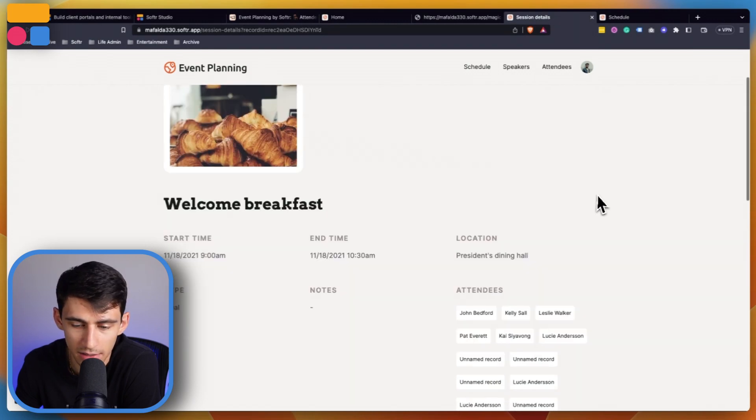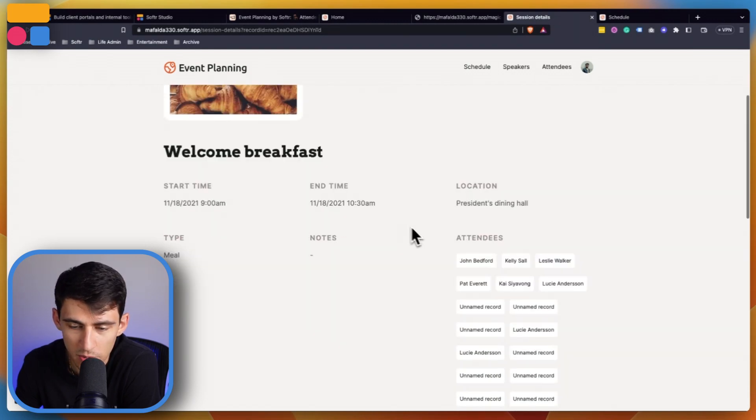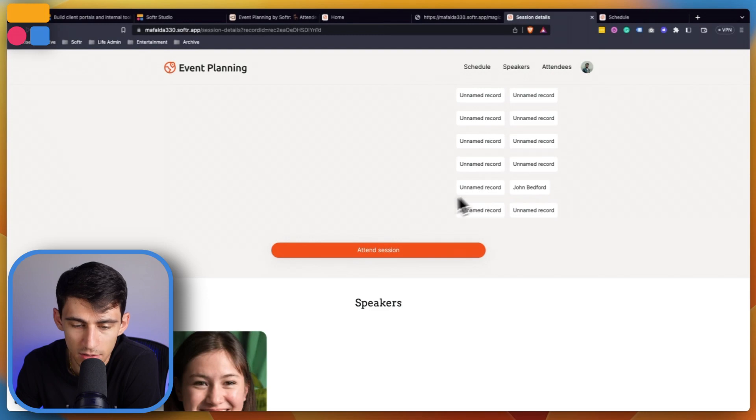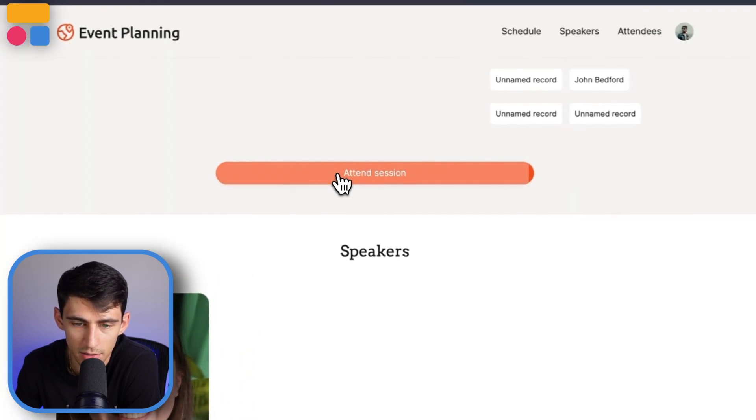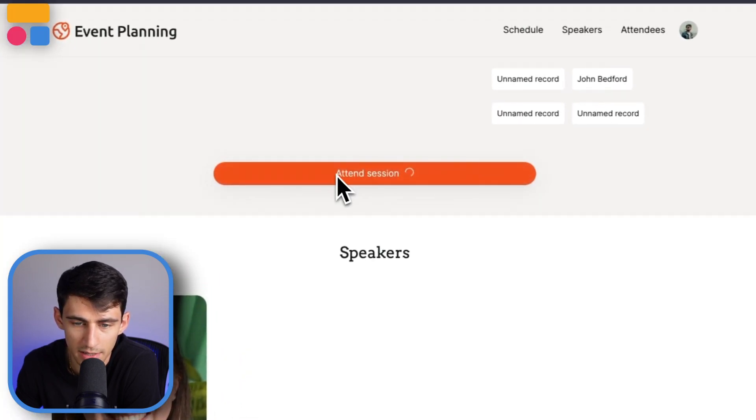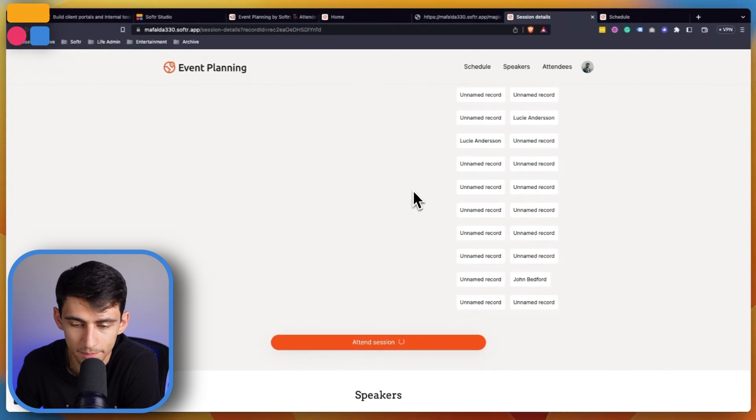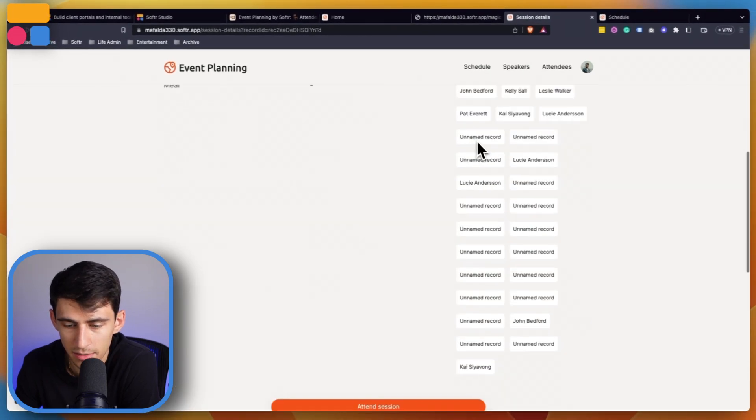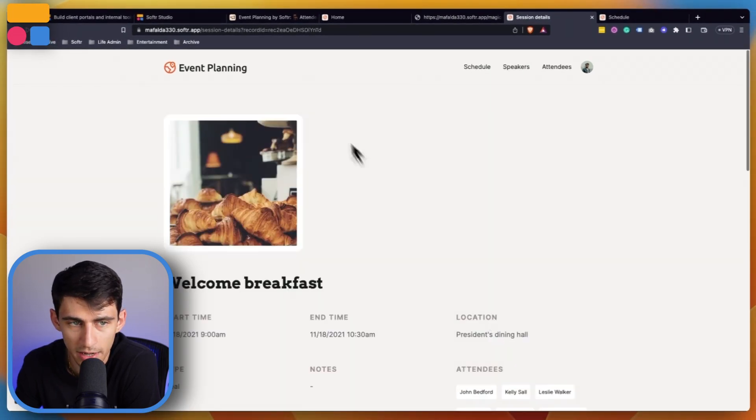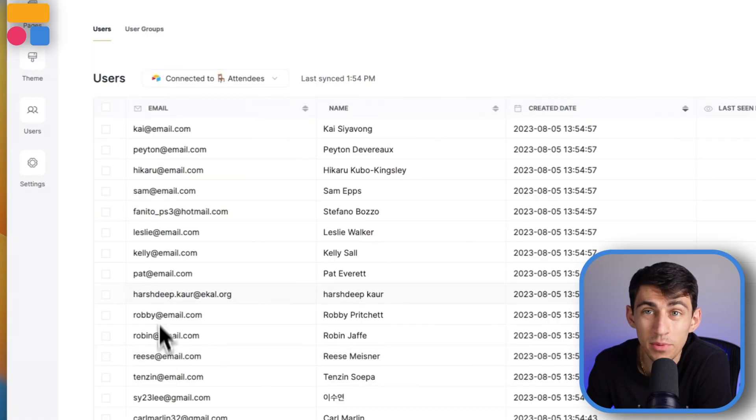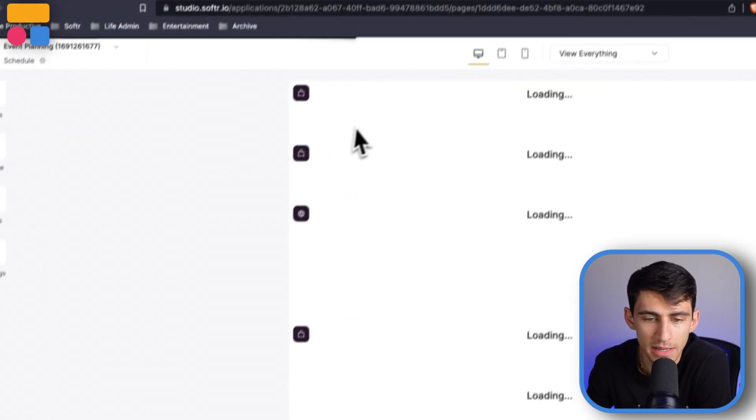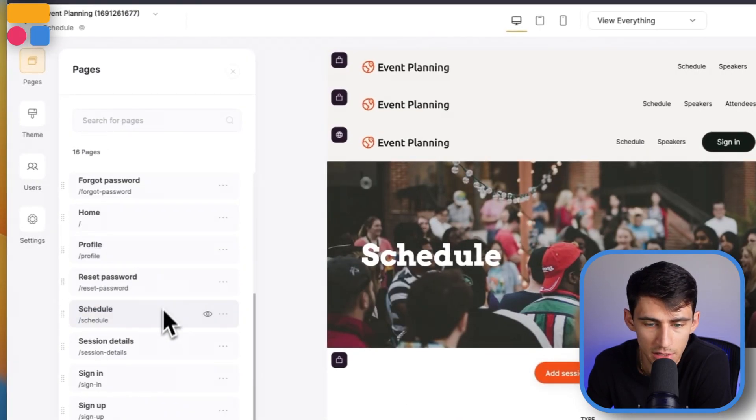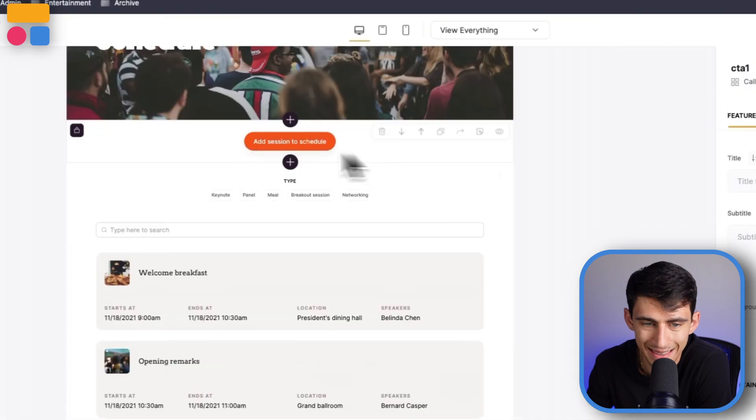By going into this event as the admin or as the attendee, I can see all the different information and who else is attending. If I want to mark that I'm attending the session as the attendee, you can do so here. Say I wanted to attend a session - it's a one-click button that adds me to it. You can see Kai is added right here.